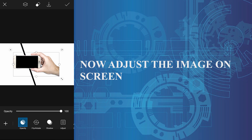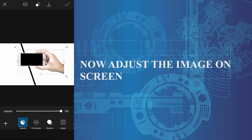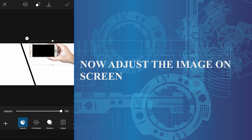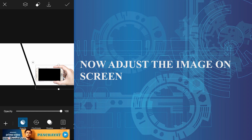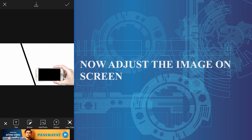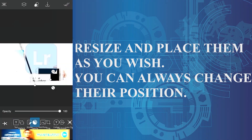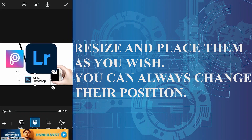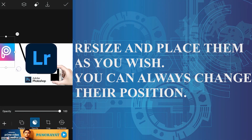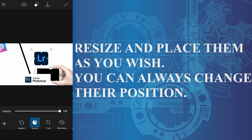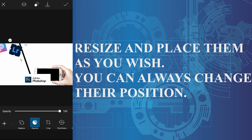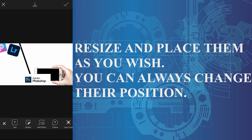The system AI will refine your markings, so you don't need to worry much about its precision. Using the same Add Photo option, I am adding a few logos. We can resize these logos, remove their background, etc. For now I am placing them here — I can always change their position.